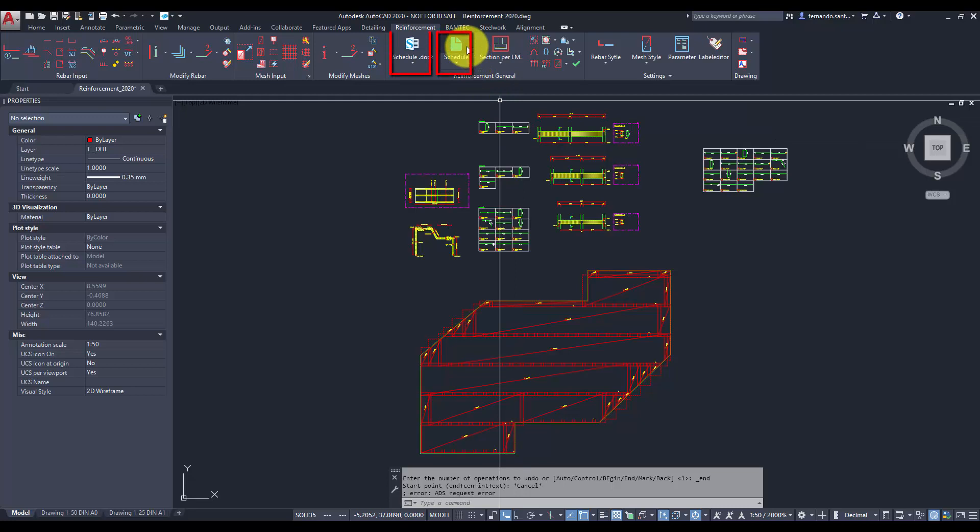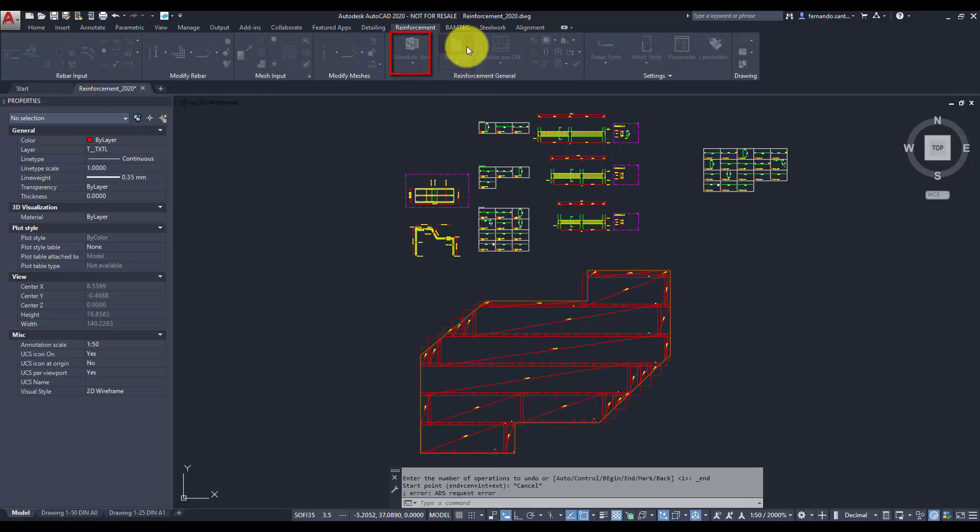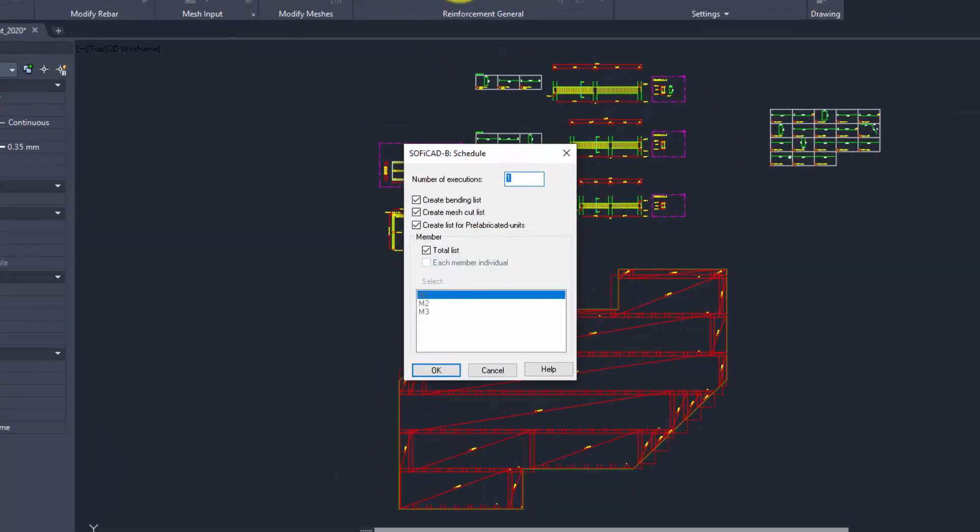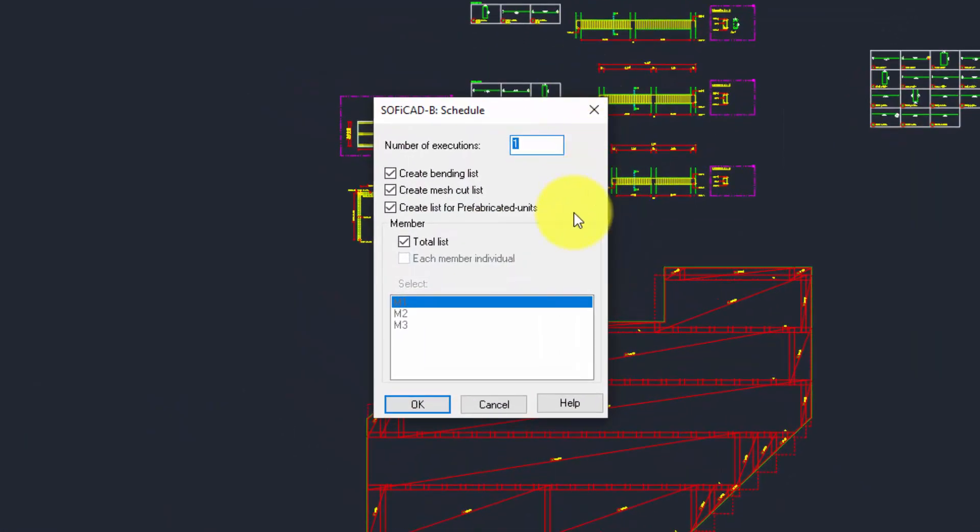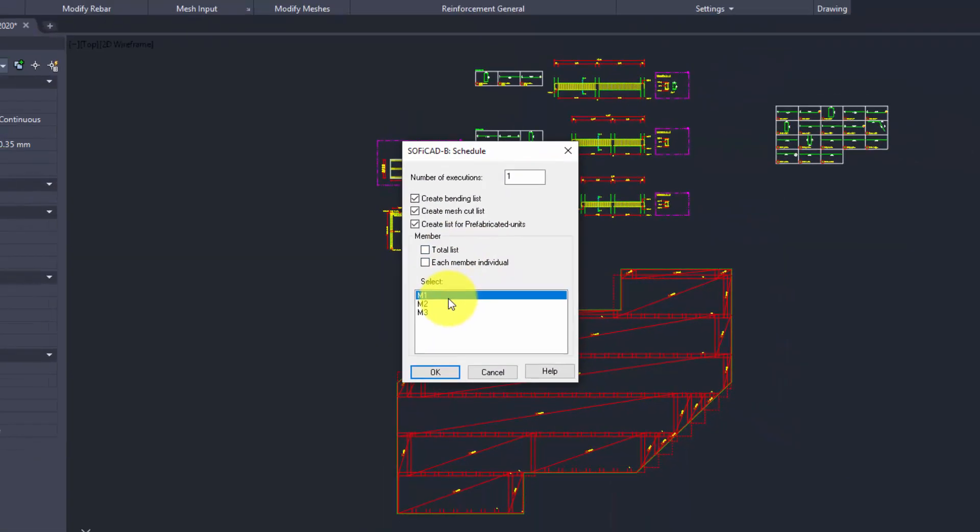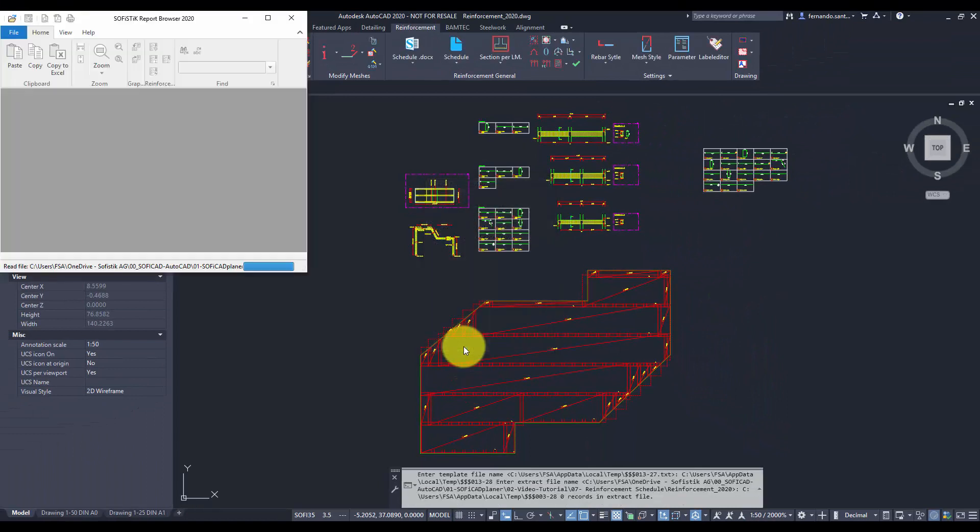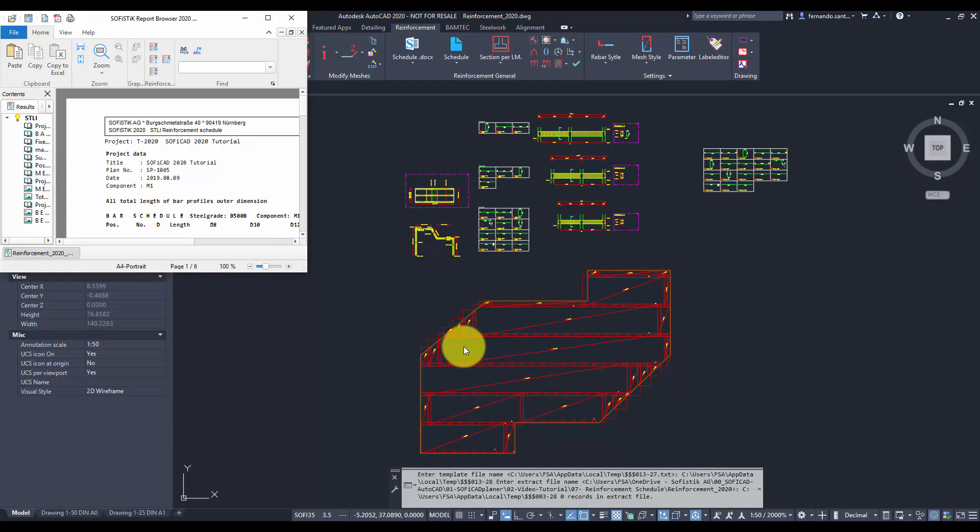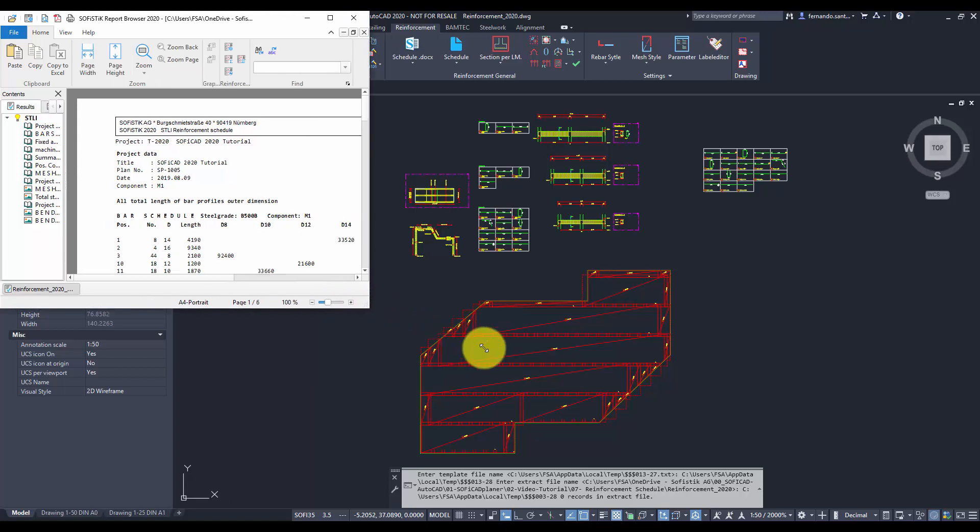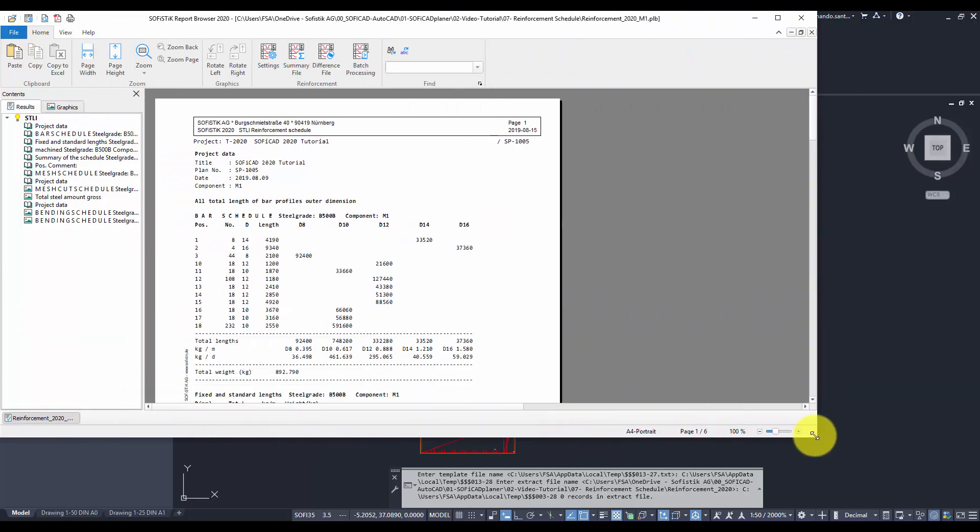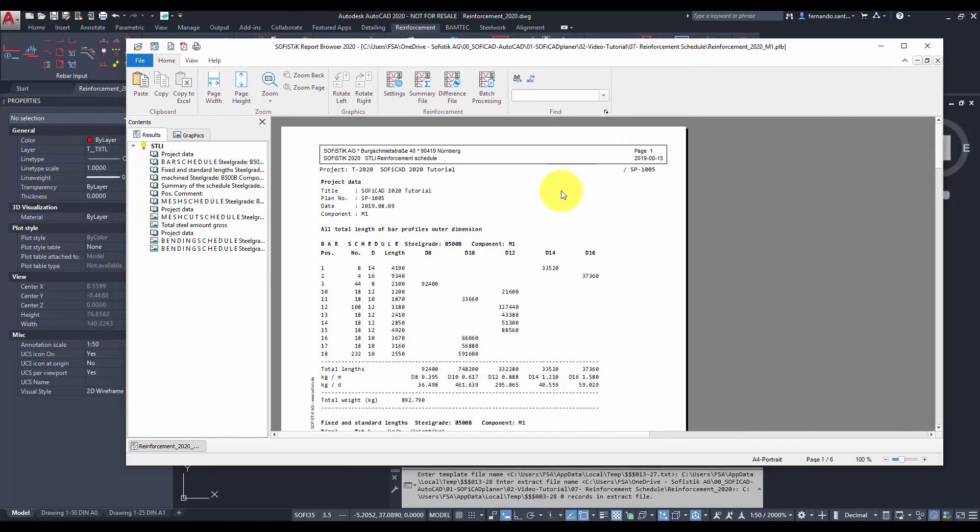Let us start creating a schedule with the report browser. Since I want to export the information of member 1, we remove the check of total list. After confirming with OK, the report browser is launched and the reinforcement schedule for the selected member is displayed.